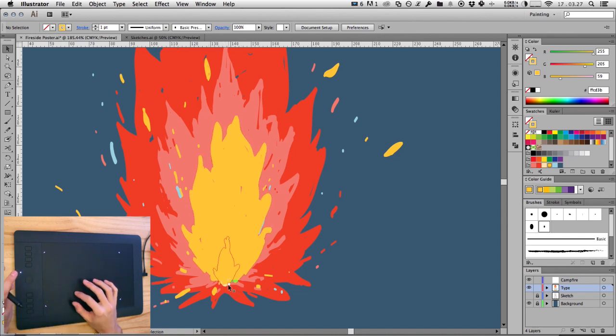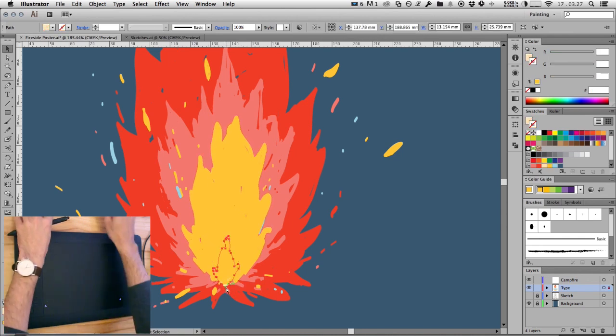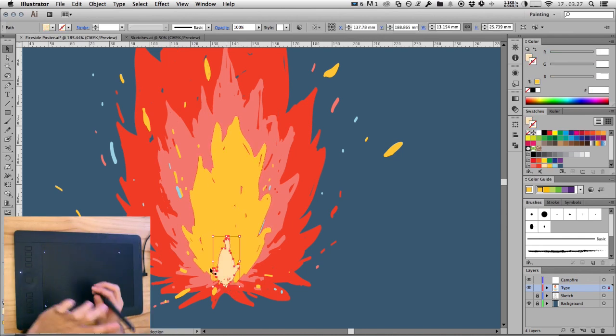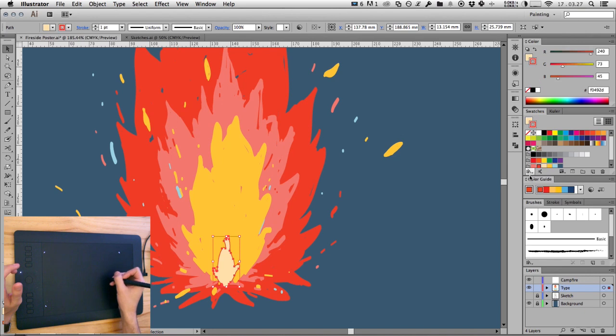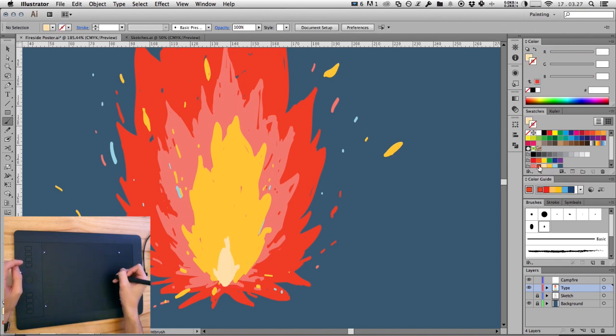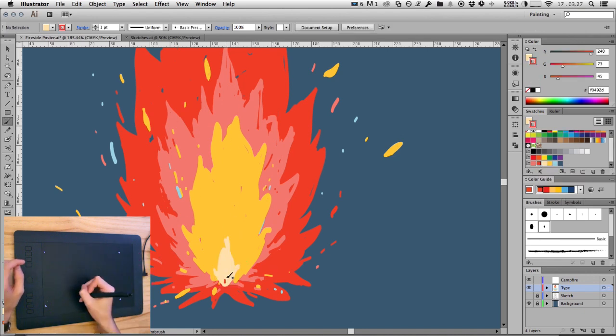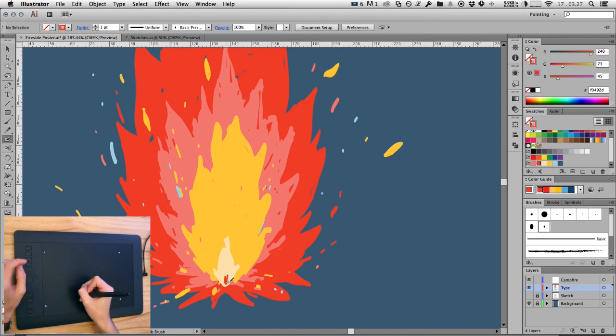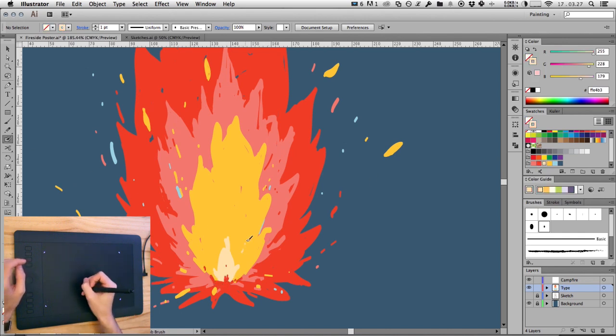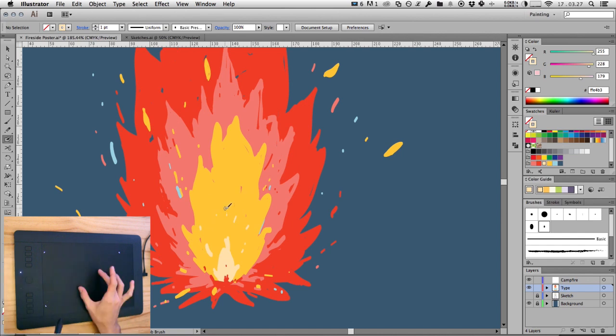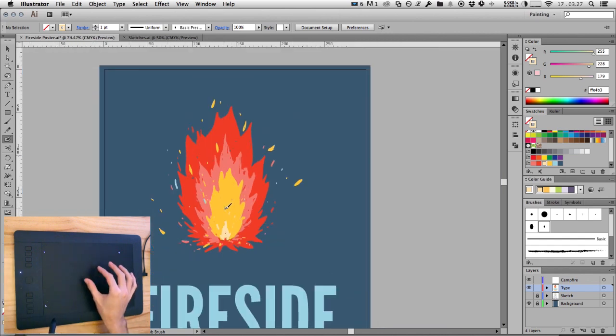You can even use the touch input as a giant trackpad. So you don't really need to swap back to a mouse. Just a few final details here. Using the blob brush tool to add a few spots. And there we have it. Our fire is good to go.